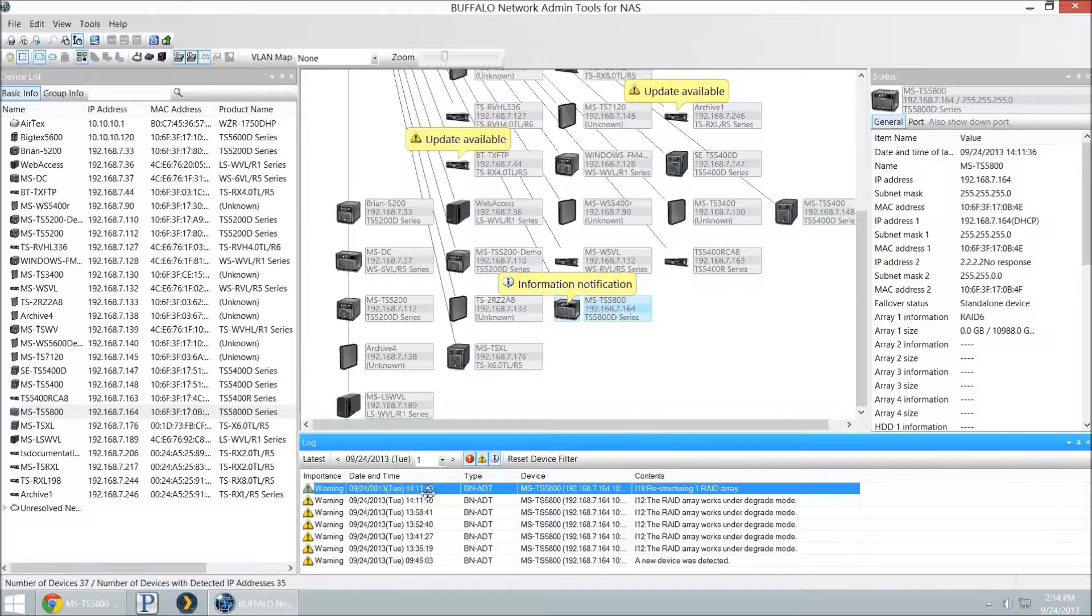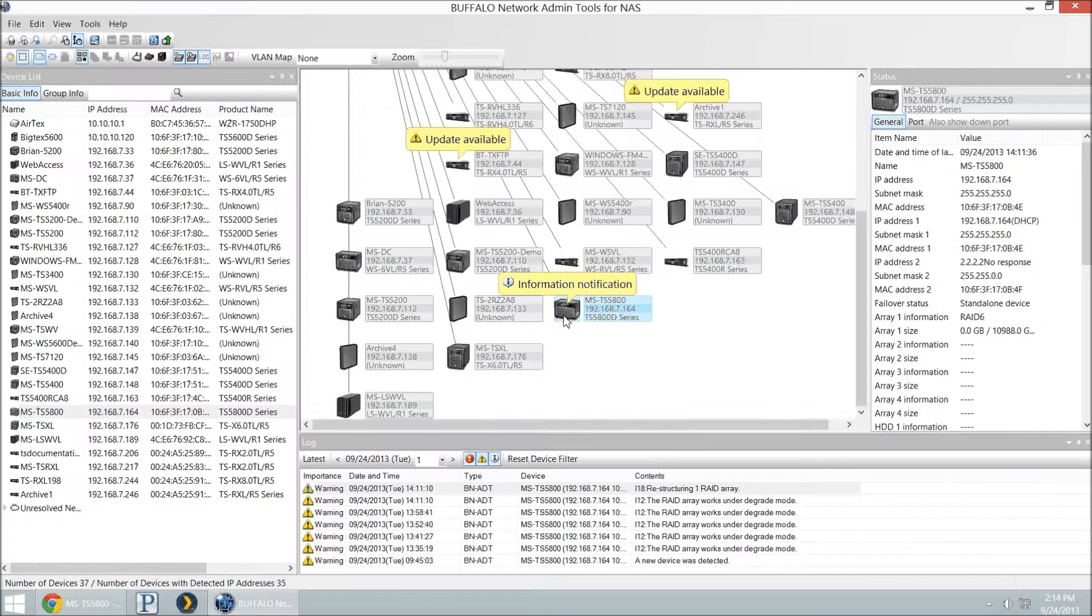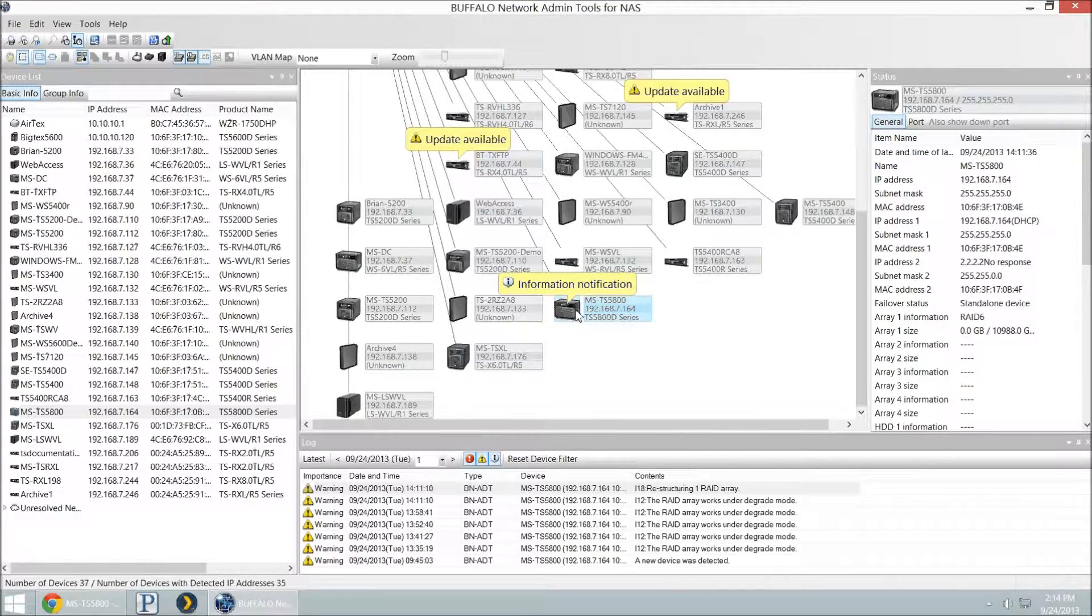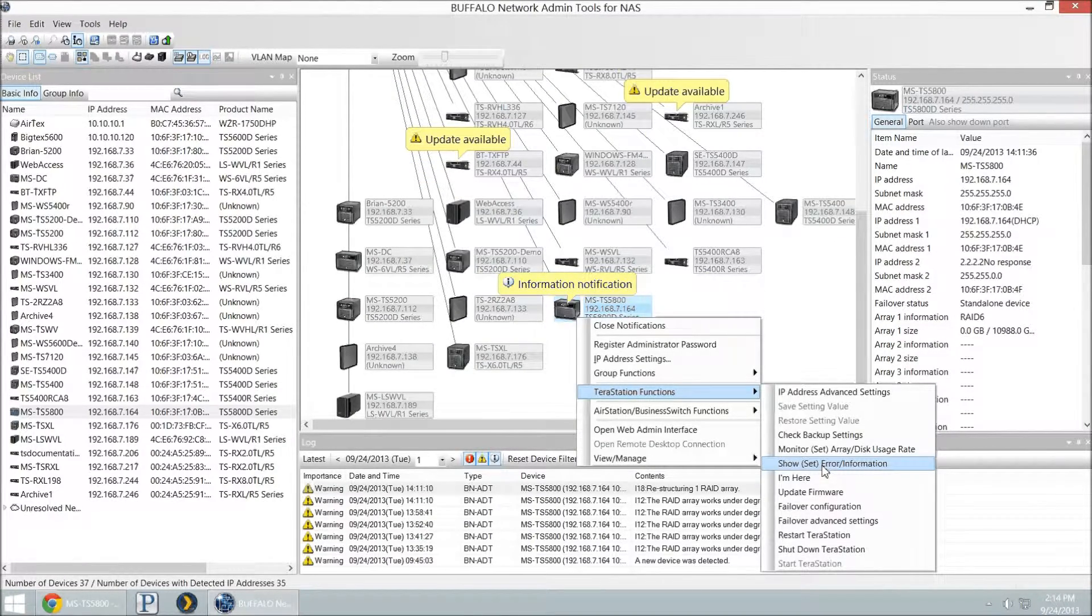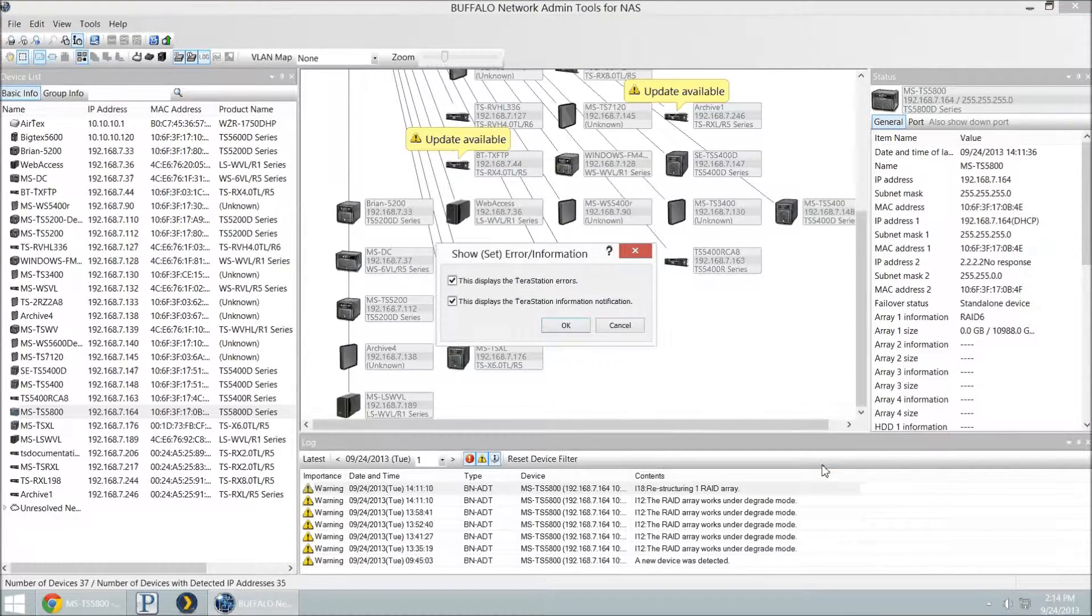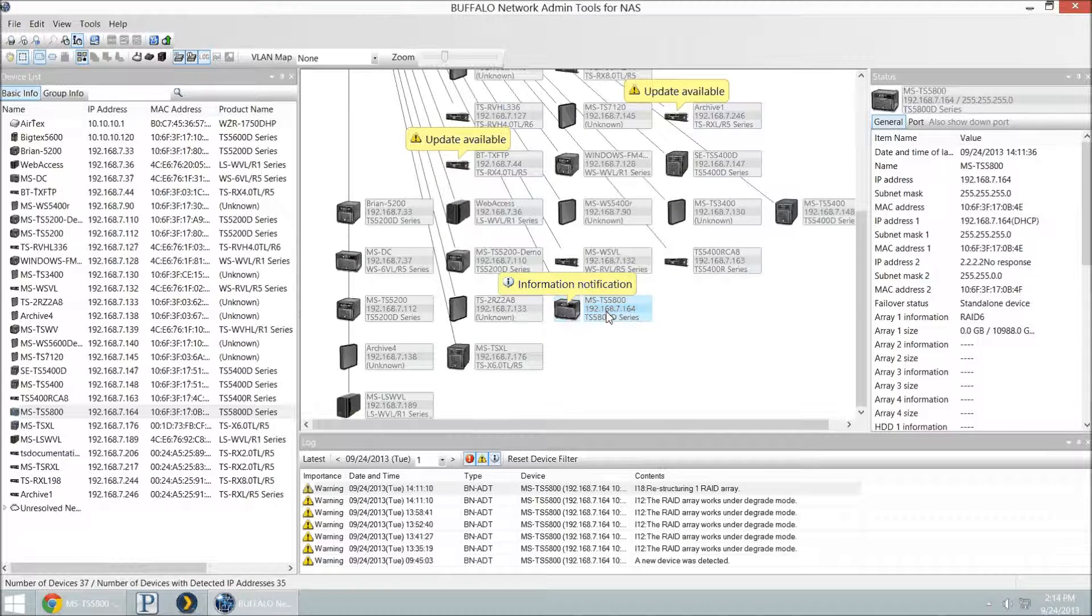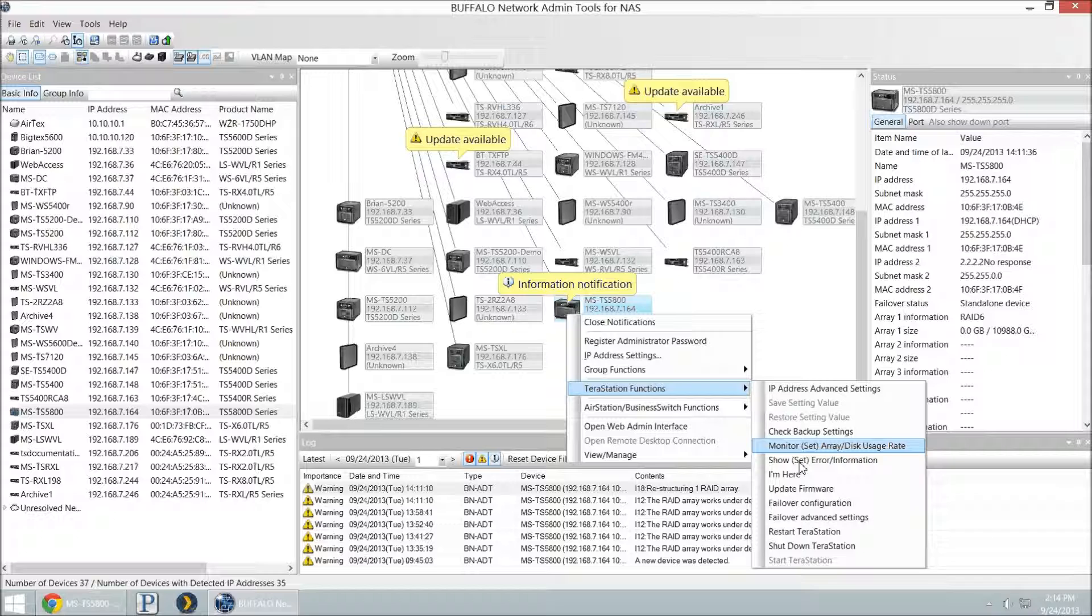If somebody needs to find out what's gone on in the past, or maybe you have a couple admins, they can see, somebody's already restructuring that RAID array. I don't have to hop into it right now. Let's not have two people doing that. You can also show or hide error information. If you don't want it to show information or error information, then you don't have to if you don't want those flags there.